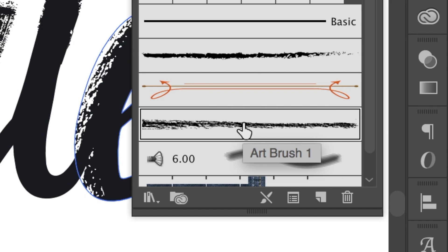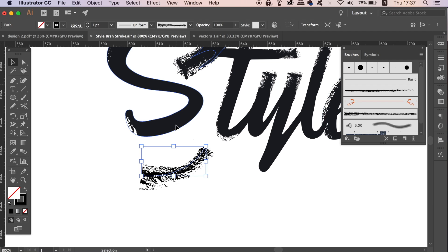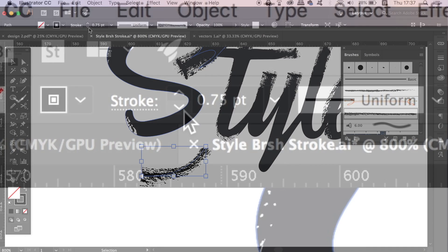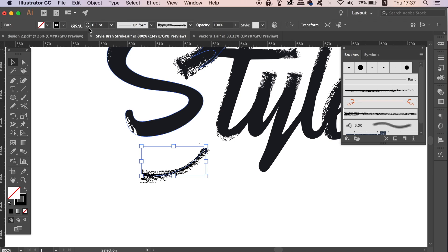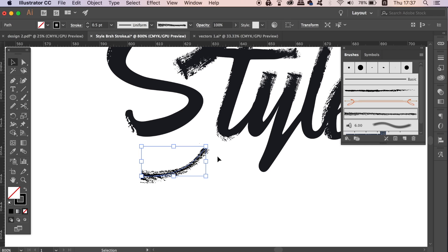You can adjust the stroke weight to whatever you feel looks best for your brush stroke typography design. This is where the magic is going to take place in today's tutorial.